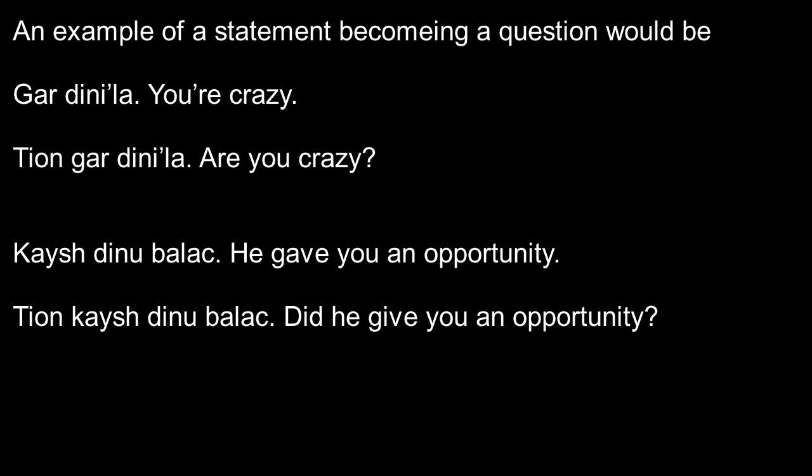Or you could say, Kaysh dinu balac, he gave you an opportunity. And then, Tion kaysh dinu balac, did he give you the opportunity?